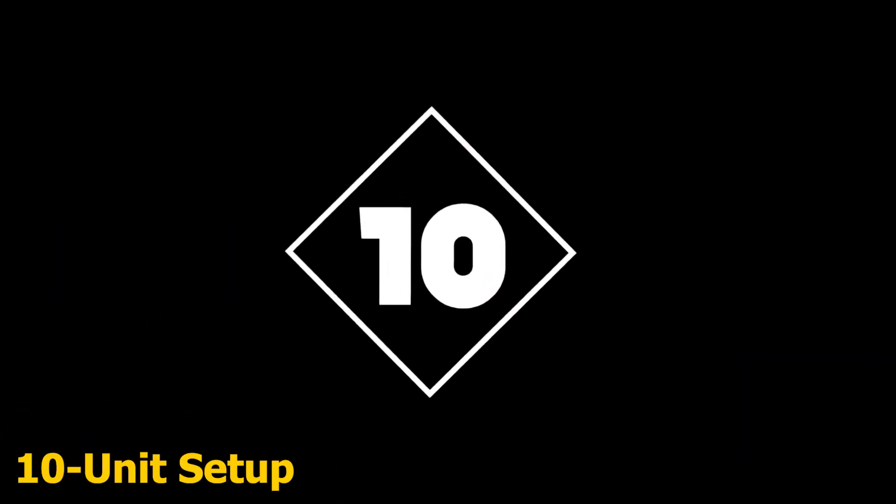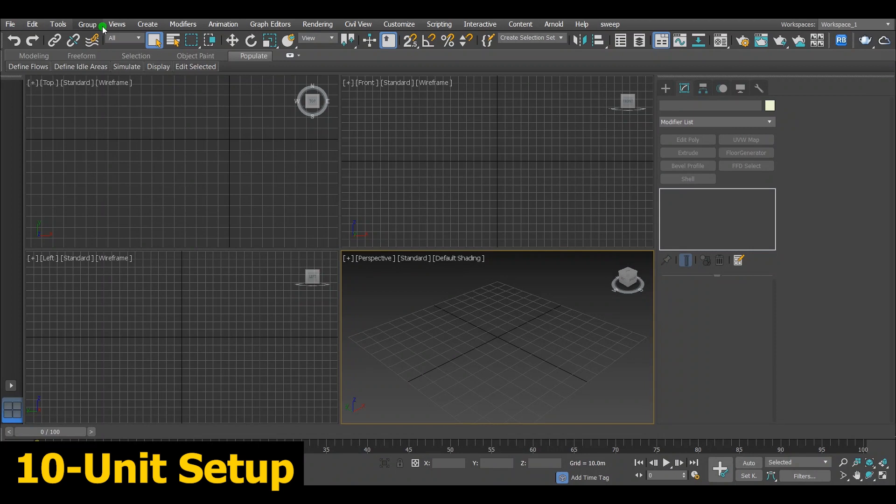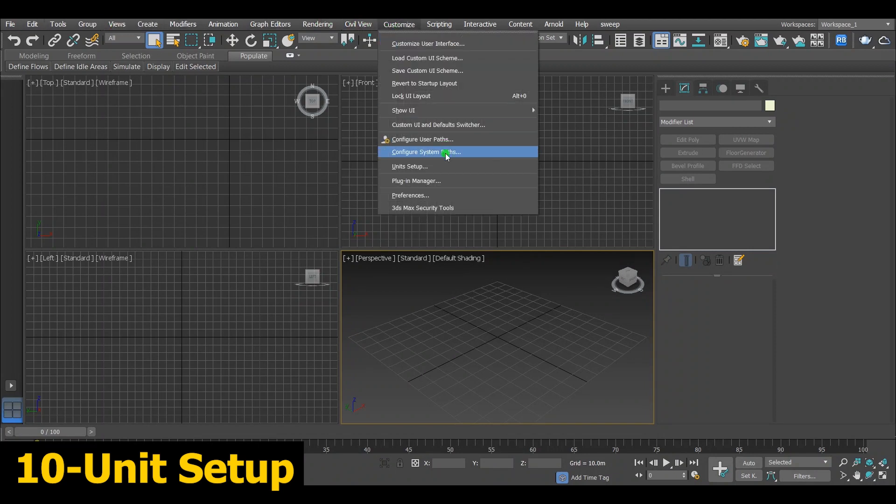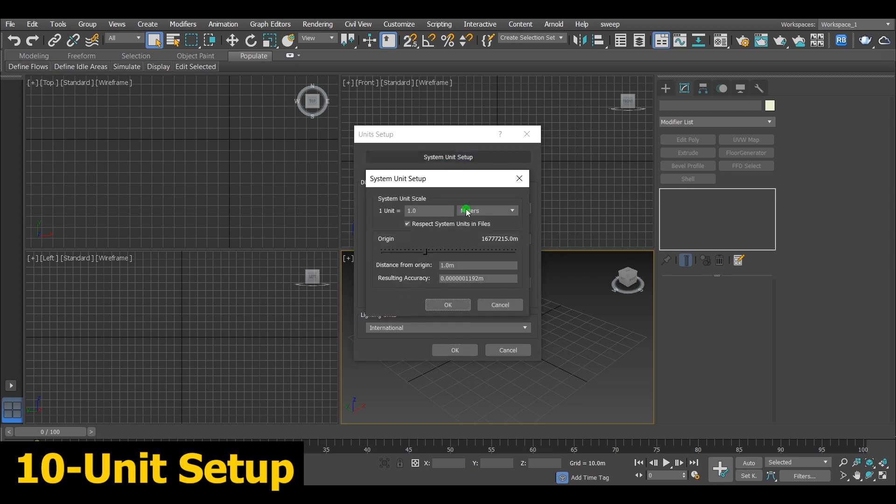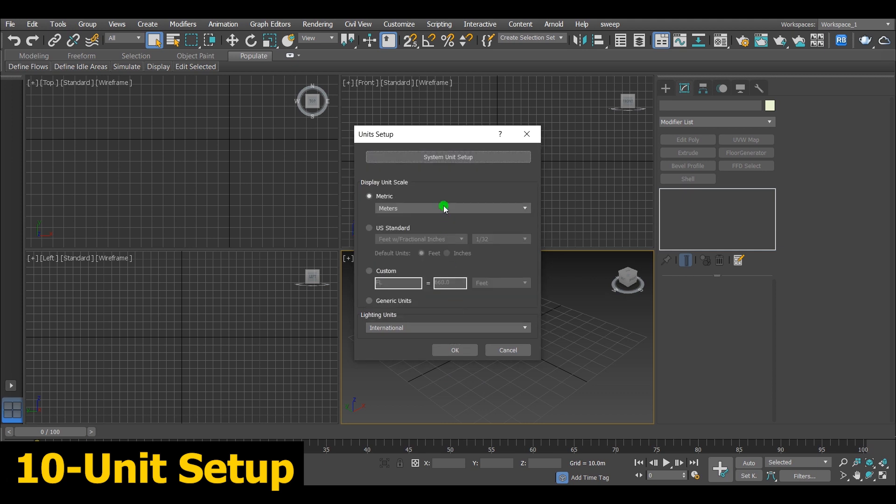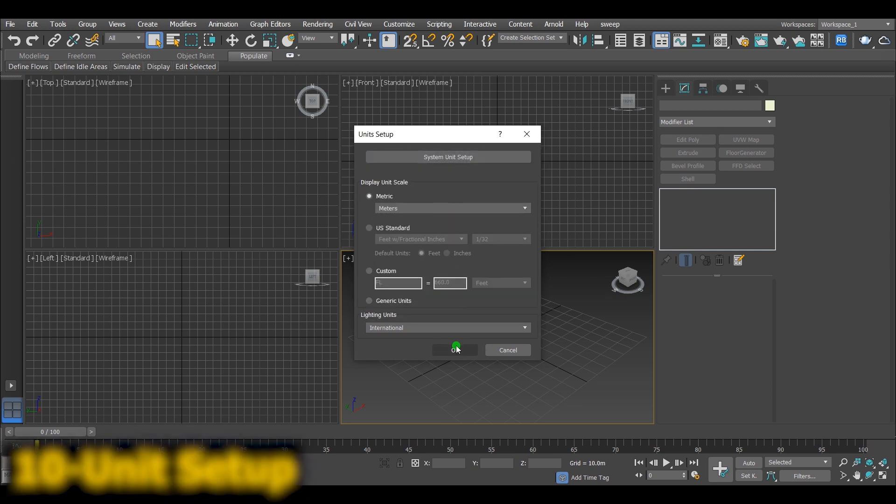Number 10, Unit Setup. Always adjust unit setup after opening a new project. Choose a system unit scale and press ok. You don't wanna work on a project, then you find its unit not set correctly.